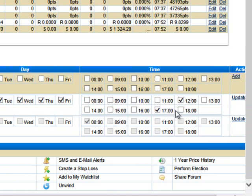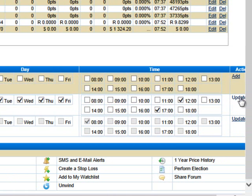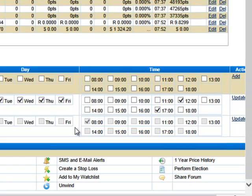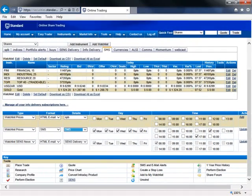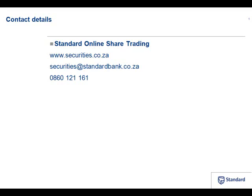I then go along and click update and that SMS will now come through to me twice a day Monday to Friday with those four indices, the gold price and the RAND price being sent to me.